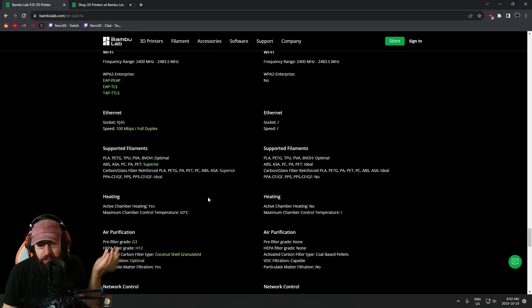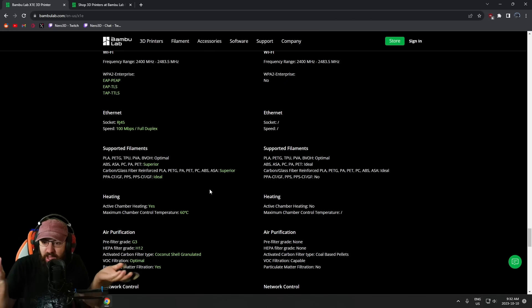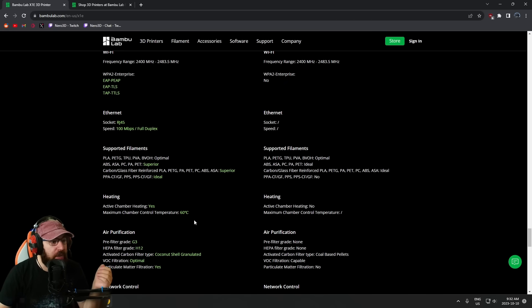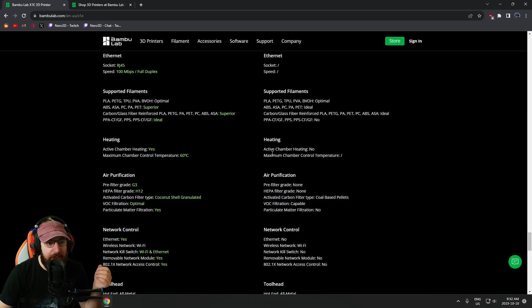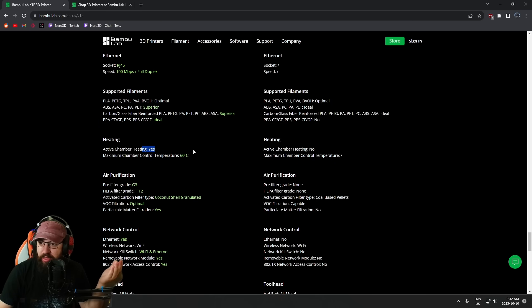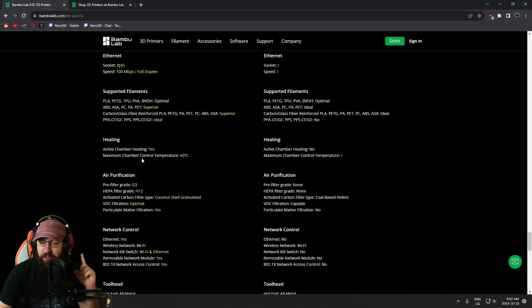Supportive filaments—the same, just superior because the chamber can get a little bit hotter and the hot end can get a little bit hotter.